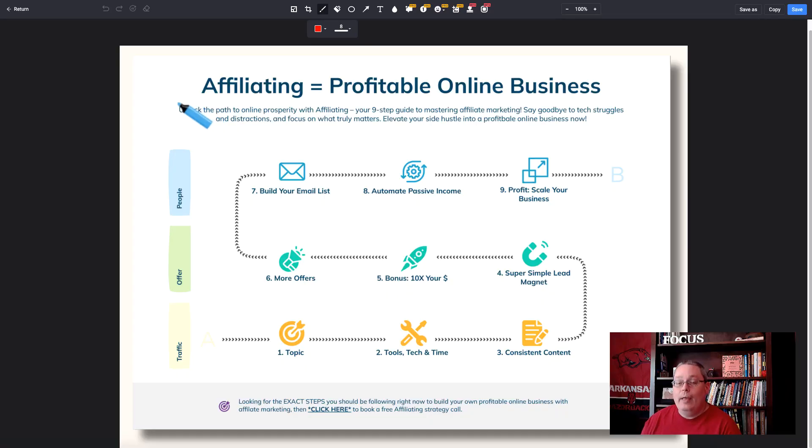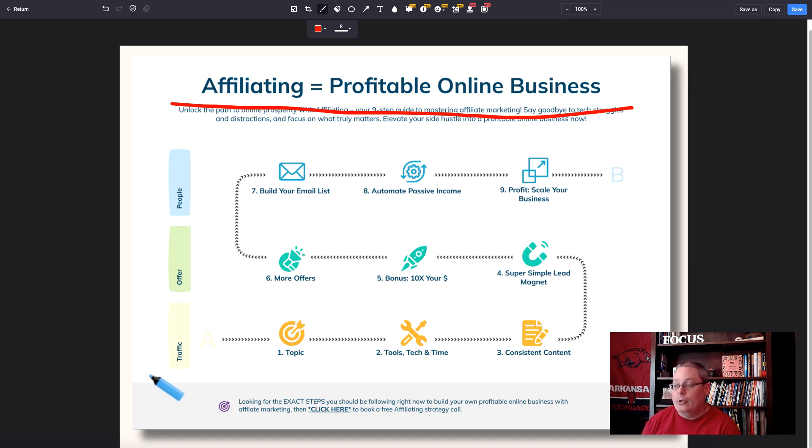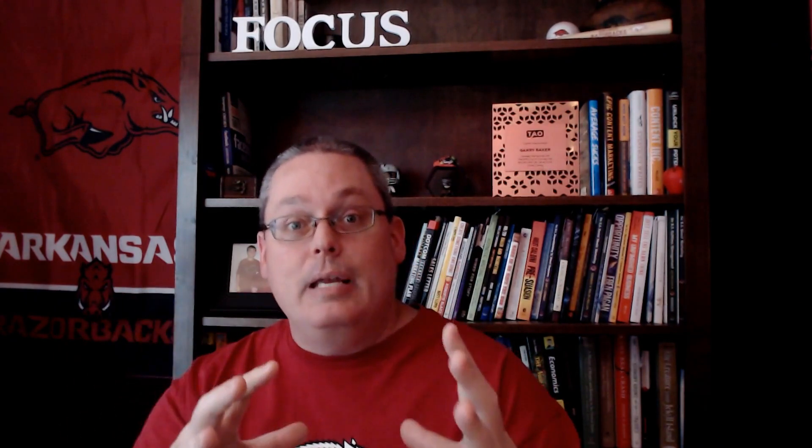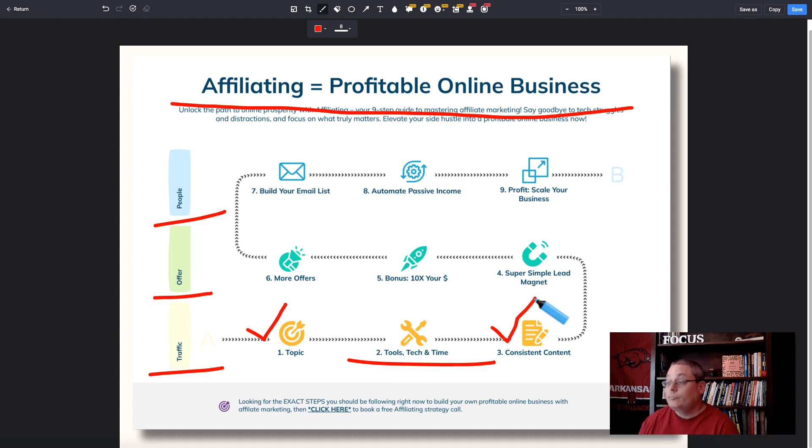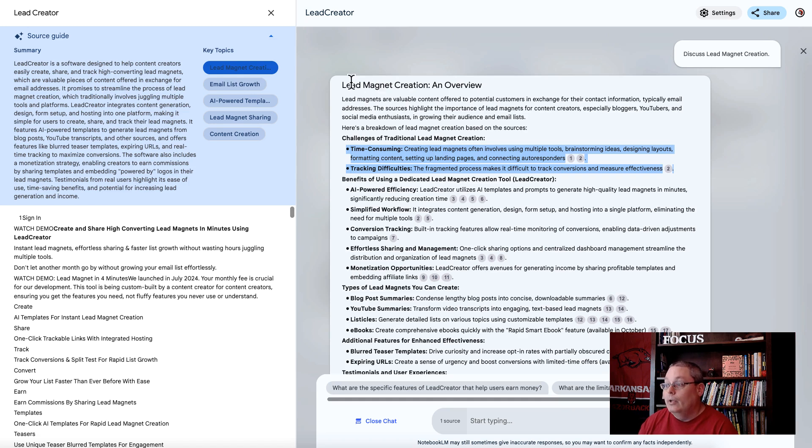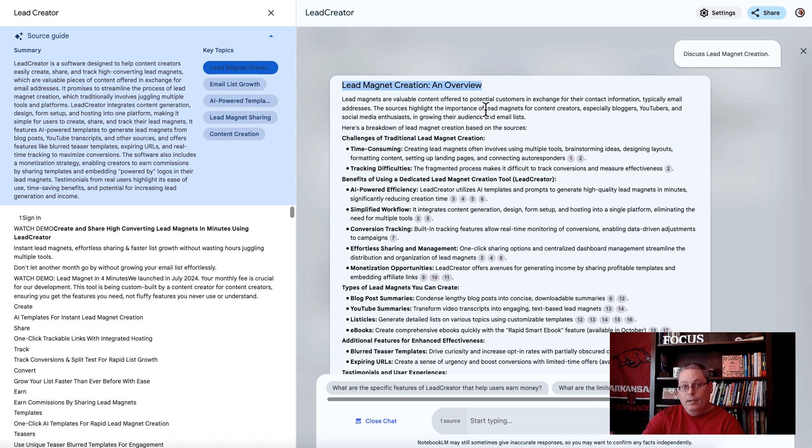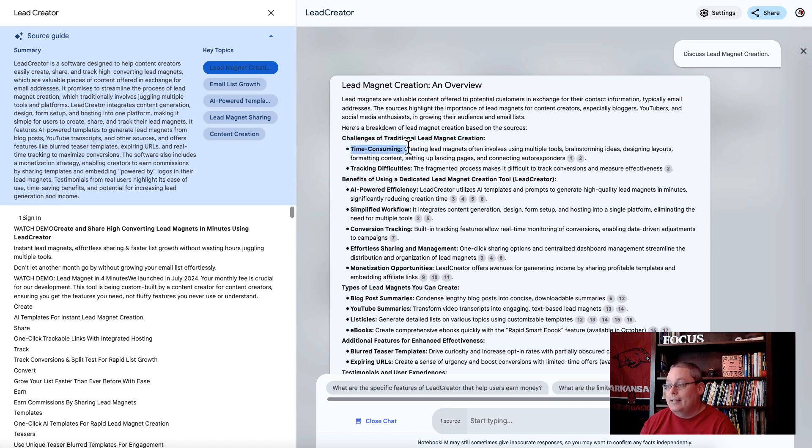It doesn't matter how great the Google AI is at giving you this information, you need a complete strategy. You know that it starts with traffic because of my nine step roadmap to building a profitable online business. It all starts with traffic, picking a topic. The topic is represented here inside the fact that you're talking about lead creation. Then you need to understand the tools, the technology, the time to generate something called consistent content. And this is one of the tools.